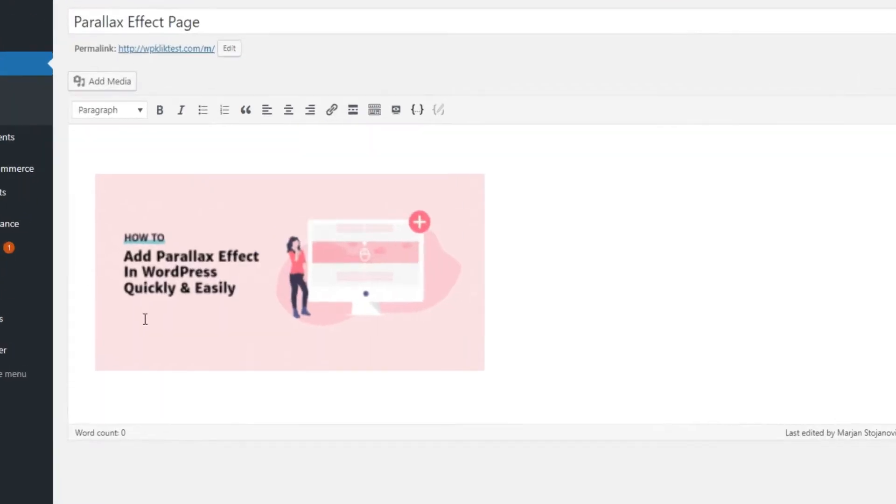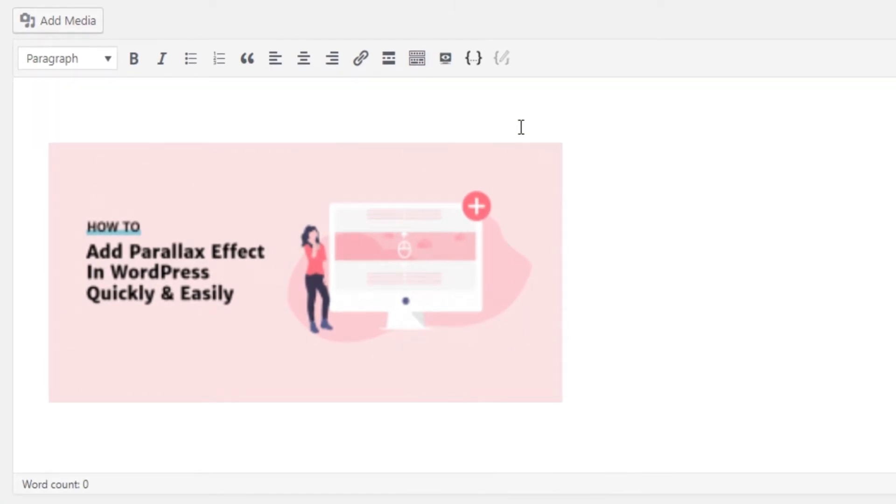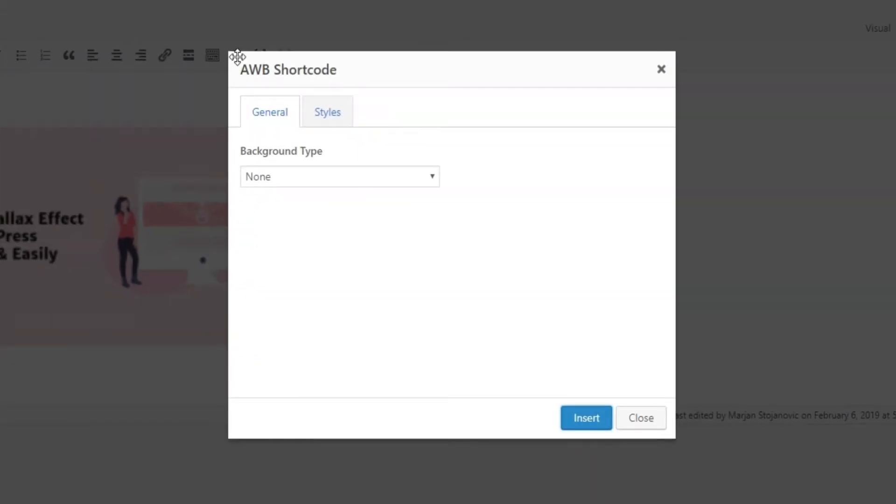You'll notice a new button in your editor. Hovering upon it will reveal it says advanced WordPress backgrounds. Click on it to reveal a popup in which you'll set different values and change the settings for a parallax effect.